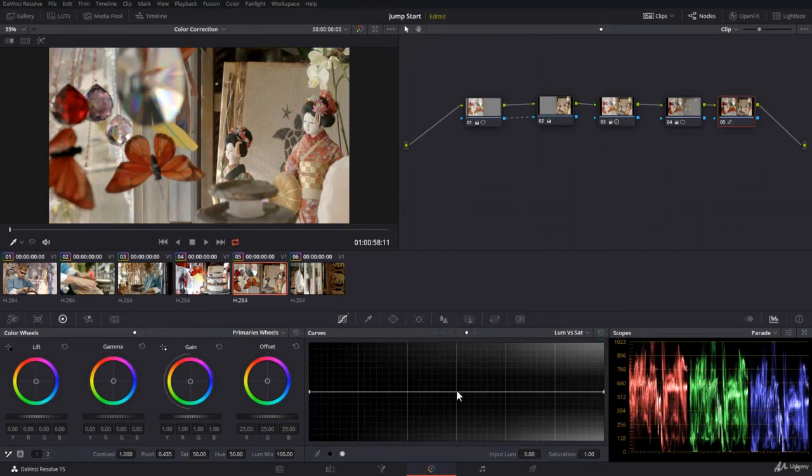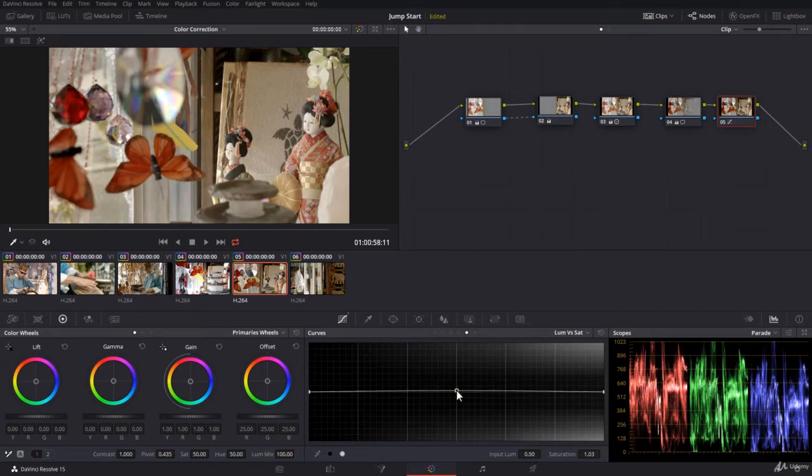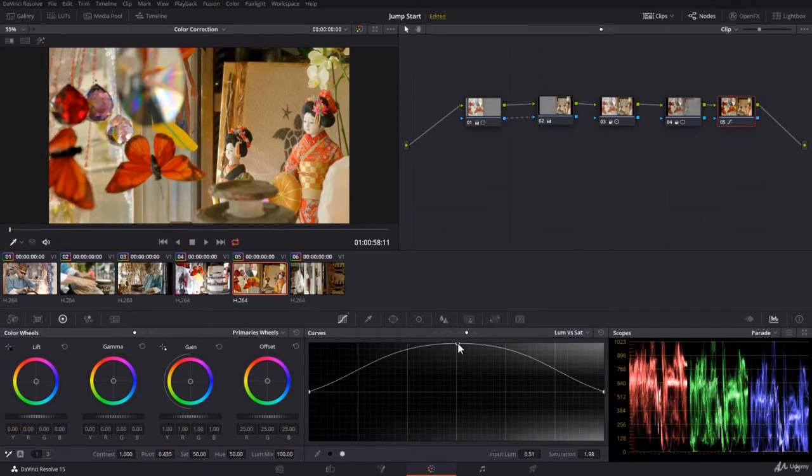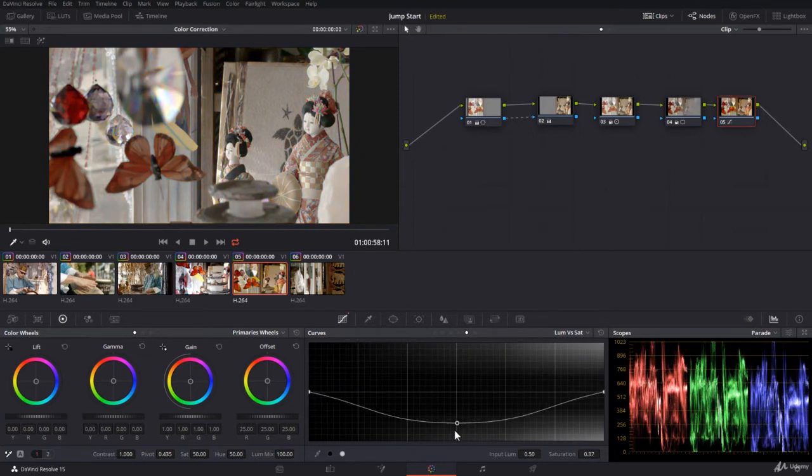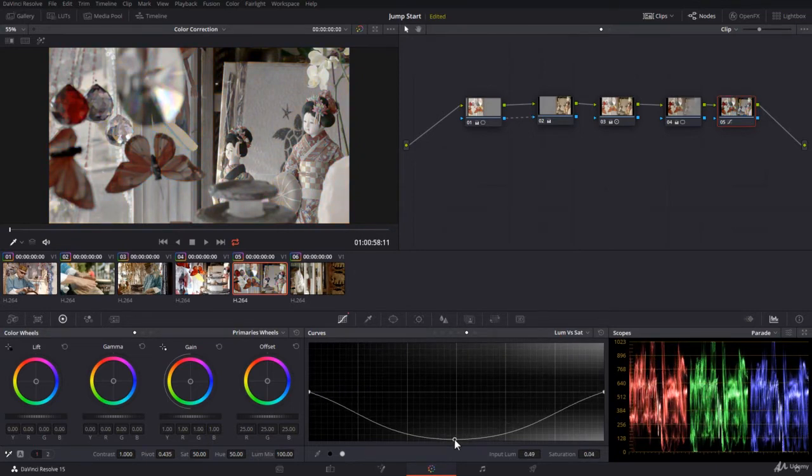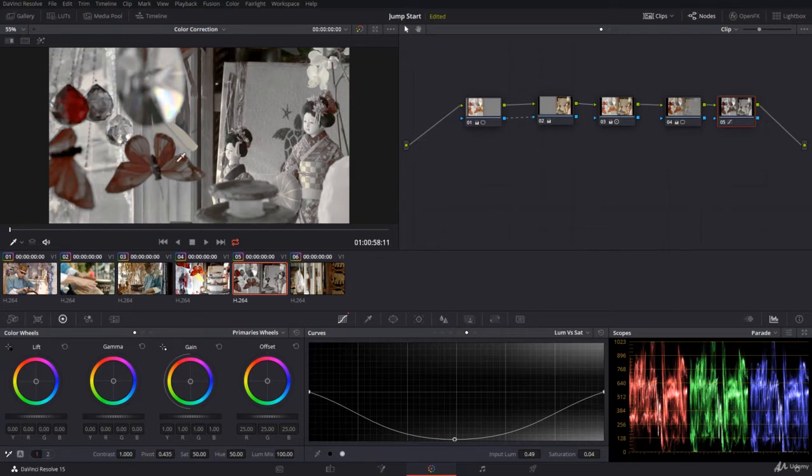In the middle here, you will be controlling the saturation for the midtones. If you add a point, you can take it up to add saturation for the midtones, or take it down to remove saturation from the midtones. As you can see here, some shadows still have some colors and some highlights also still have some colors, but the midtones colors have disappeared.